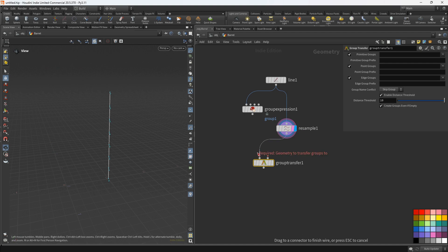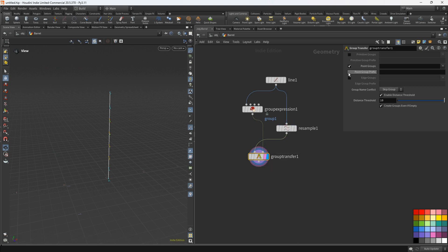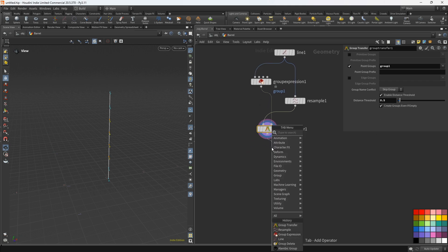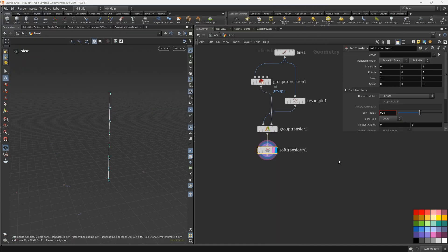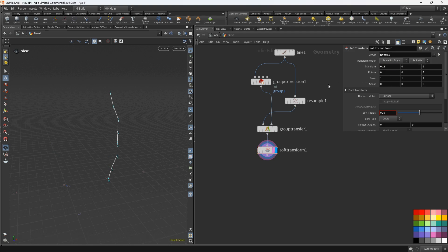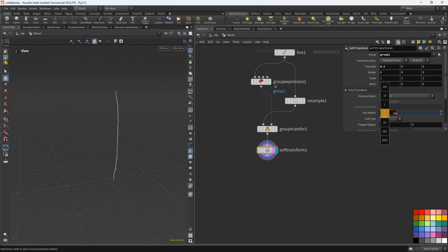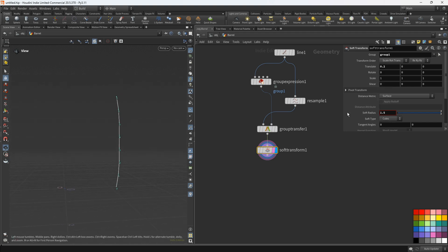Next let's add the group transfer node. In the first input we'll connect the resample node, in the second input we'll connect the group expression node. We'll disable the primitive and edge groups, and select group one. Distance threshold will set to 0.5. Next we'll add the soft transform node — for the group we'll select group one, translate we'll set to 0.2, and we'll change the soft radius to about 1.4.